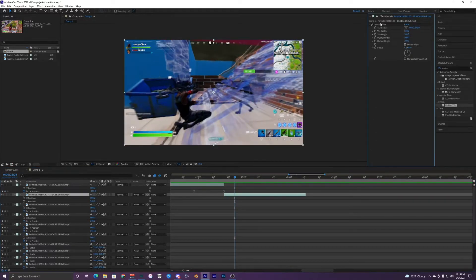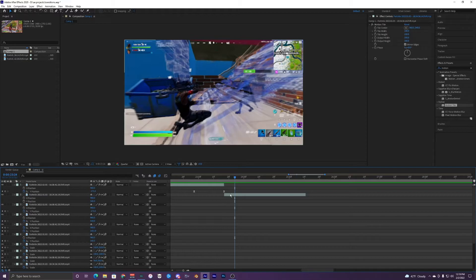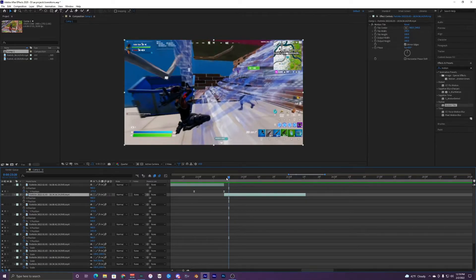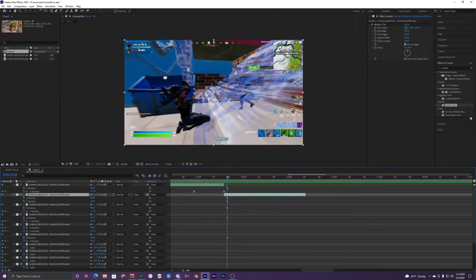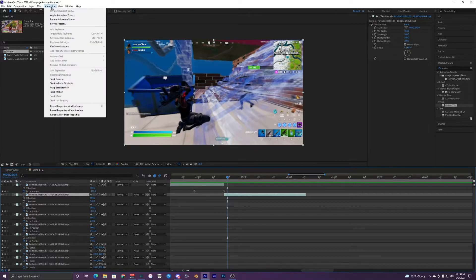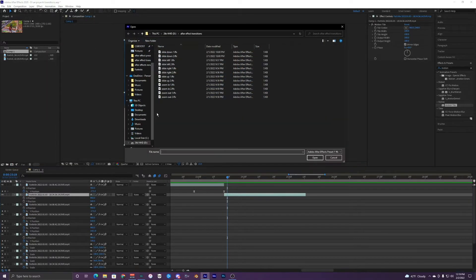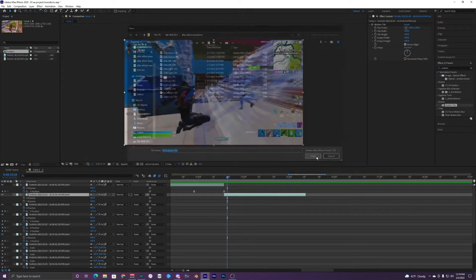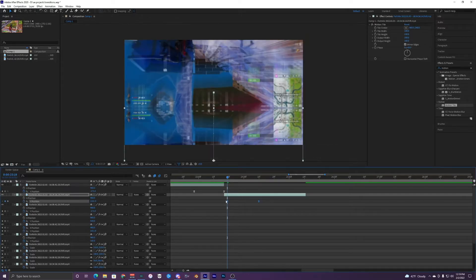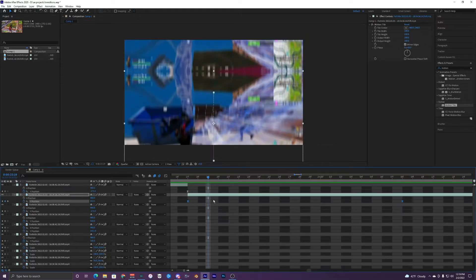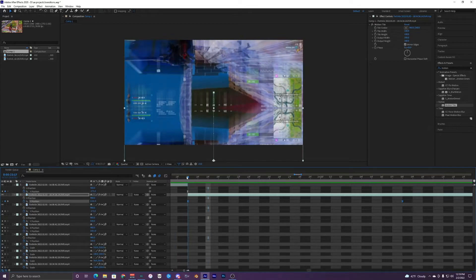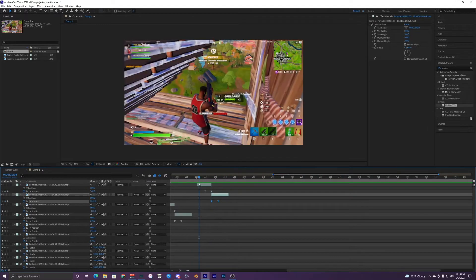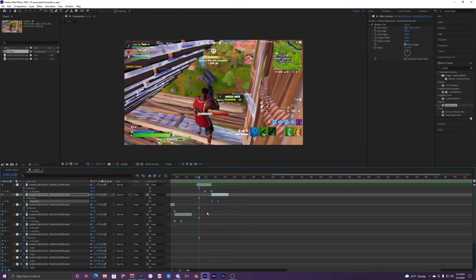Once you have the Motion Tile on both clips, you can go back to this Animation right here, Apply Animation Preset, and use your slide down two. We're just going to move that over to the last frame right there so they match like that. And if we play it back...